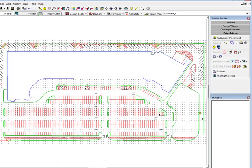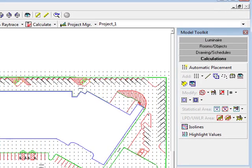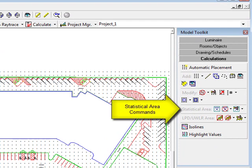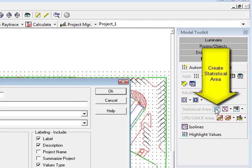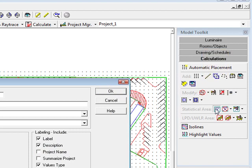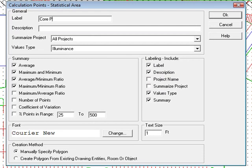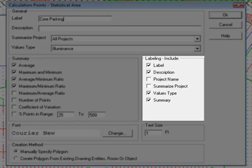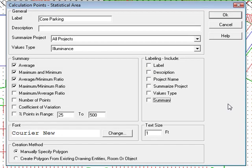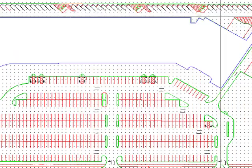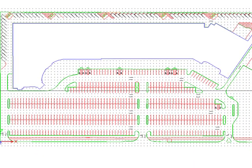As we are interested in some accurate statistics for the core parking area in order to verify we have met our design criteria, we can use a statistical area to summarize the points. Select the statistical area command from the calculations toolkit. In the dialog, remove the check marks from the label as we don't need this on the drawing and will handle the summary through other means later. Click OK and draw the statistical area.